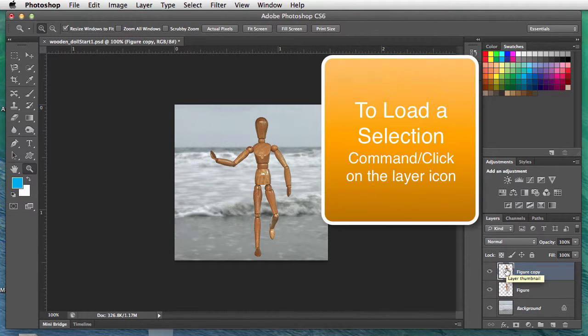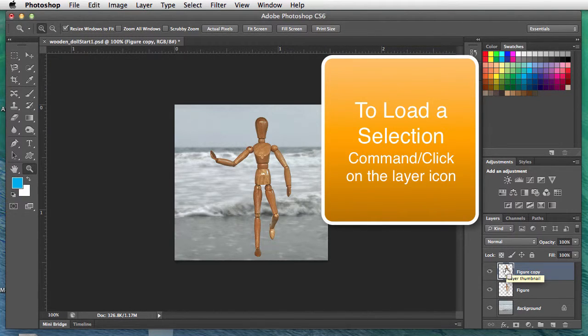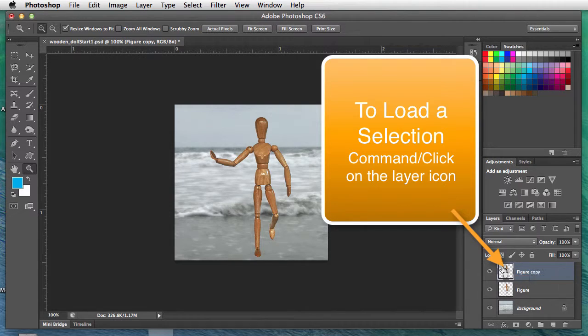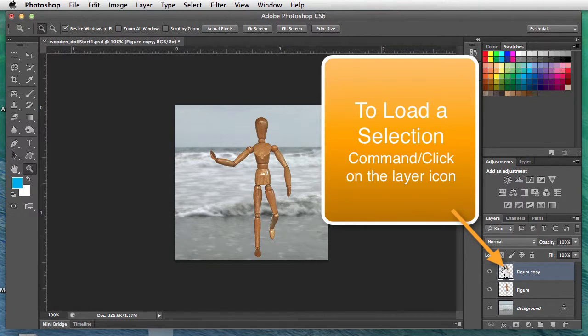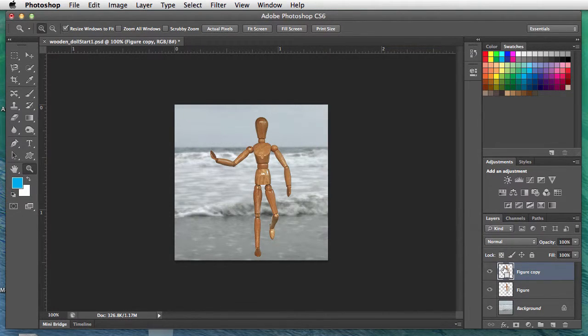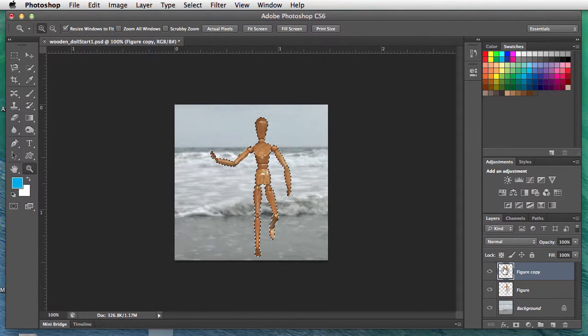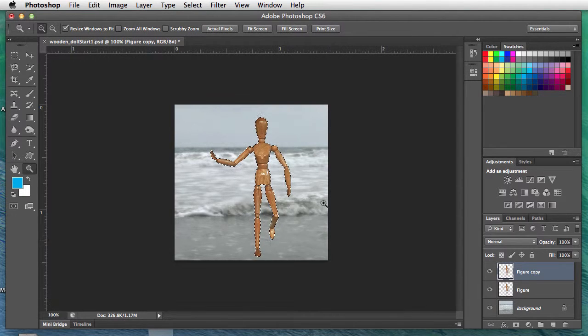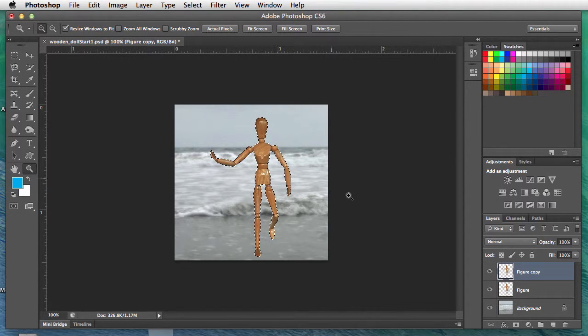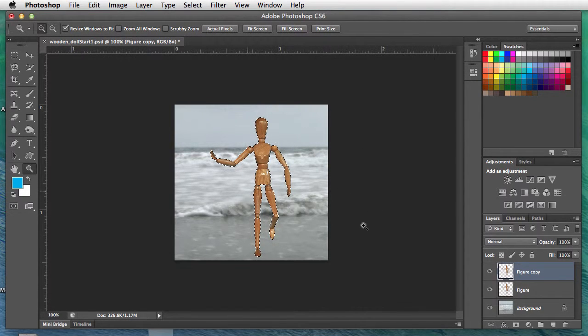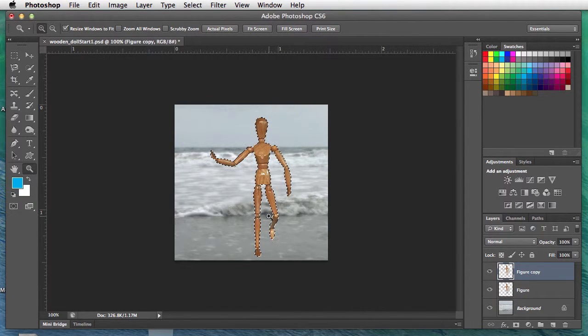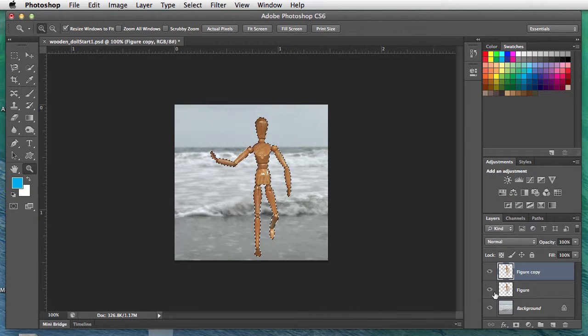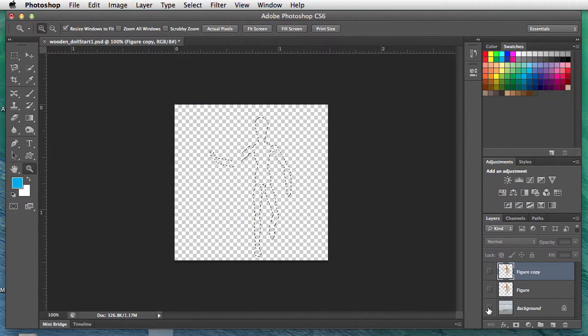We're going to load the selection. Hold the command key—notice I'm over the icon in the layers palette, it looks like the marching ant box—and click it. That puts the marching ants all around whatever is on that layer. In this case, it's the figure.